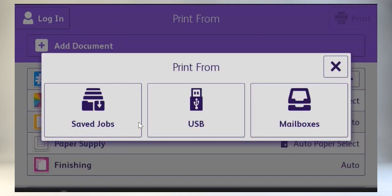Select the source of the file you want to print. You may see saved jobs, mailboxes if they are set up, or USB.